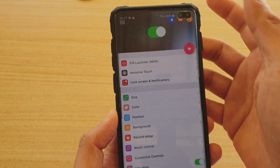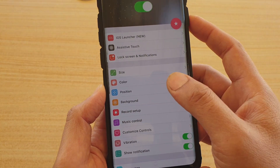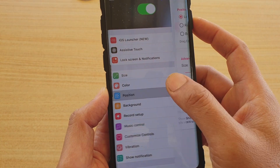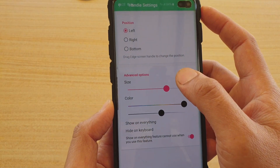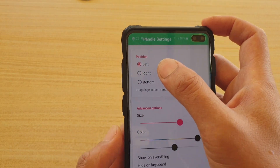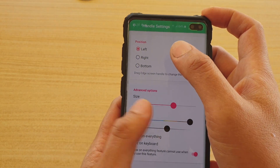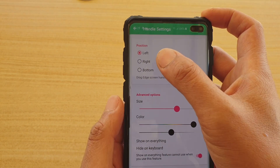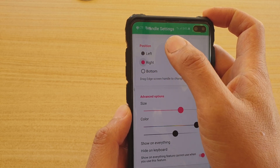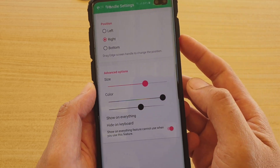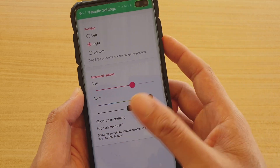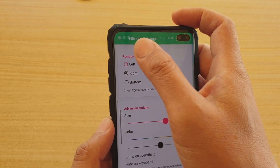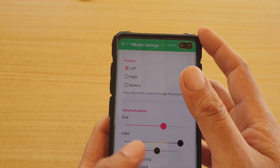After that, you can set the positions. At the moment it's set to the left, so on the left-hand side you have to swipe across. If you choose the right-hand side, then you have to swipe across over there. I'm just going to choose it to the left.